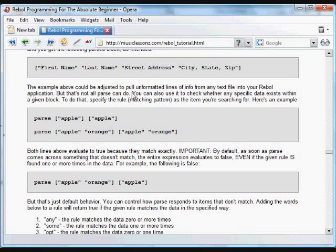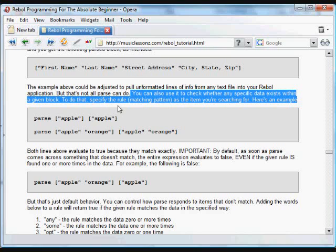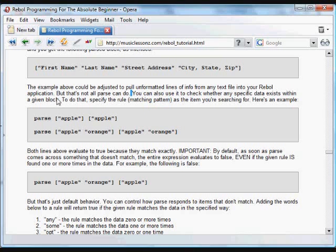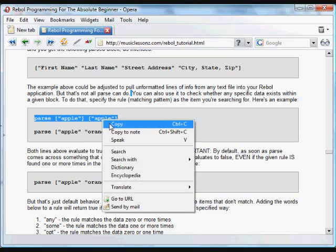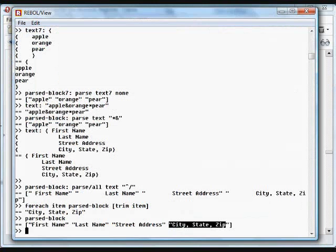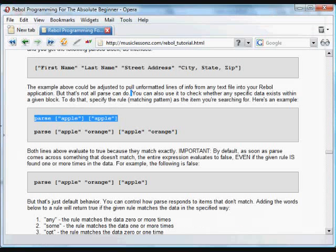One of the other big things that you can do is that we can check whether any specific data exists within a given block, and we can specify a rule or a matching pattern as the item that we're searching for. So here, if we parse the data that we want to parse and we give it a matching pattern, this will give us an answer of true because there is a match there.